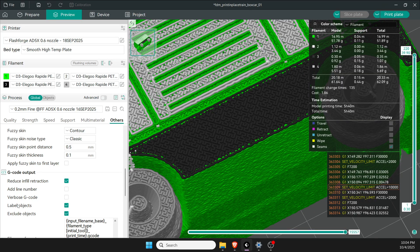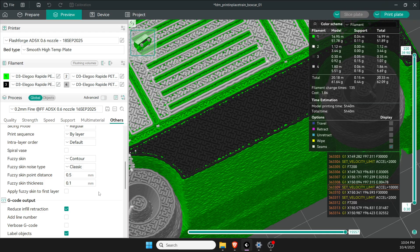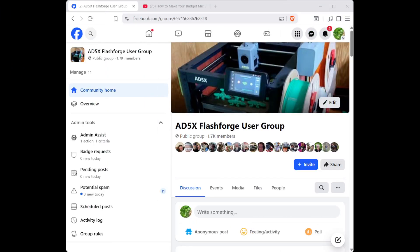One last thing I add is labels to objects because I think that's important—little slicer setting that's used to modify things. I just do it and it works, and that's about it. I look forward to hearing your comments and questions. Feel free to leave them on our Facebook page, the AD5X Flashforge user group. We're here on YouTube. Thank you, have a good evening.